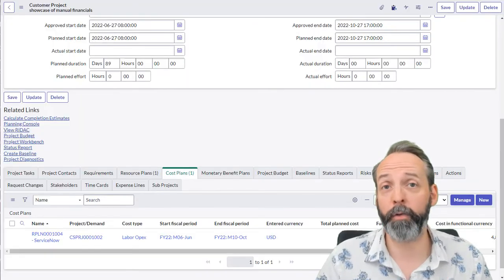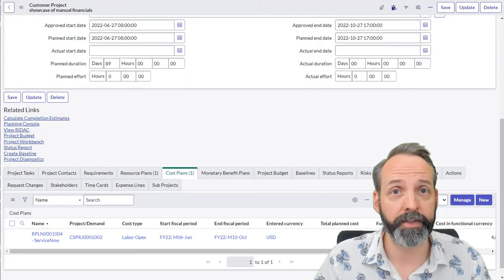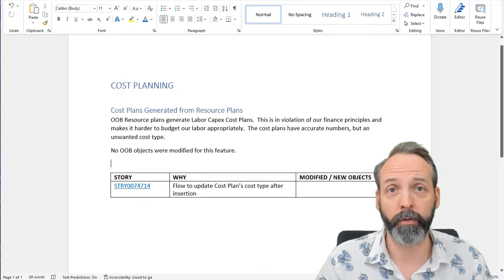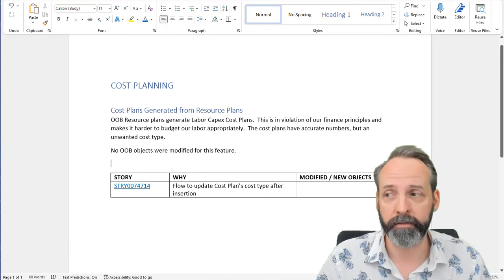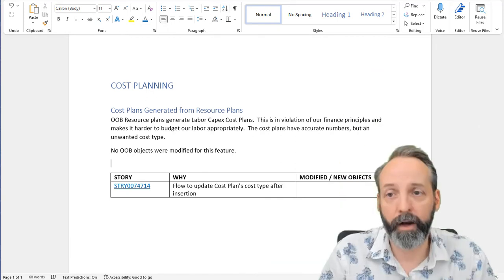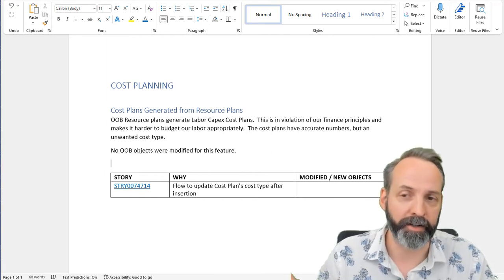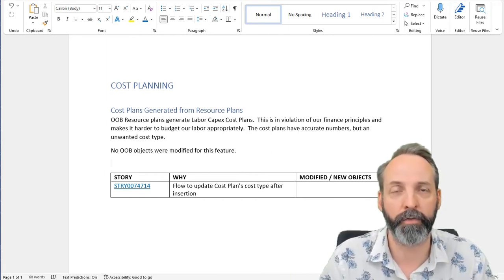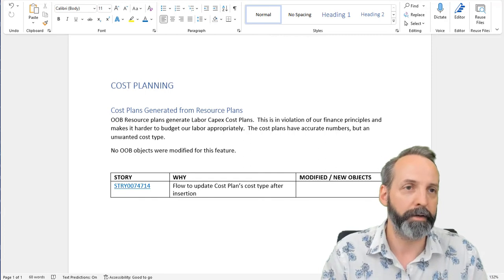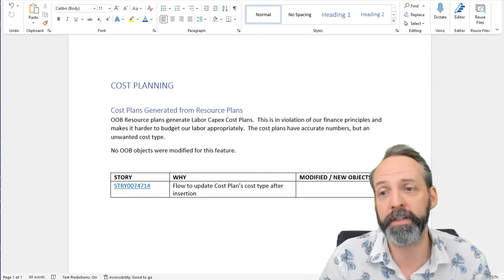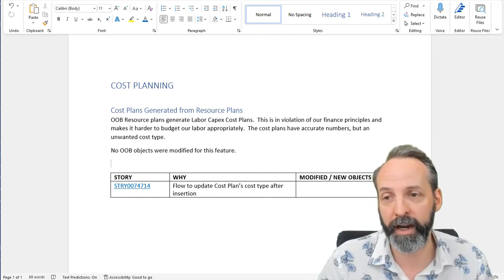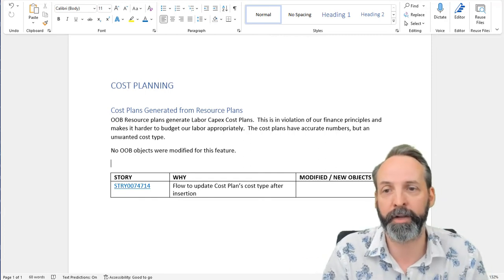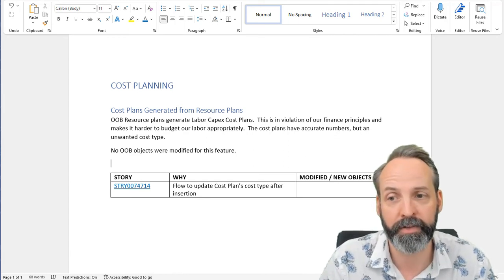So now what we want to do is make sure we go to our instance documentation to write down what we just did. You are doing documentation, right? So here we are on the documentation. I've gone to the cost planning section of whatever document is forming my memorialized stuff for my instance. I've made a new subsection here called cost plans generated from resource plans.